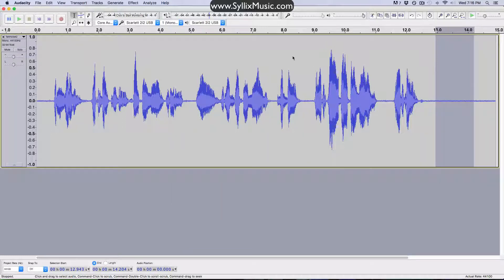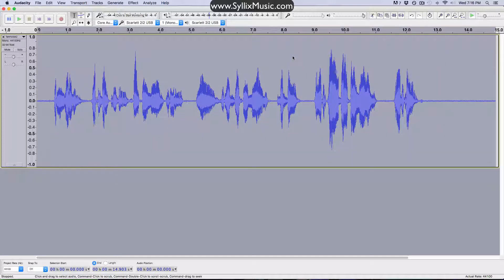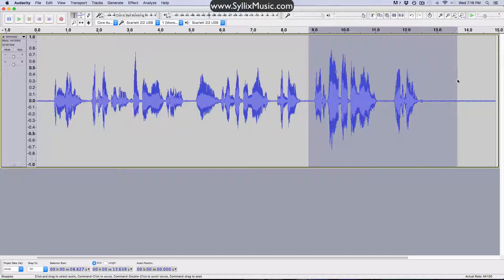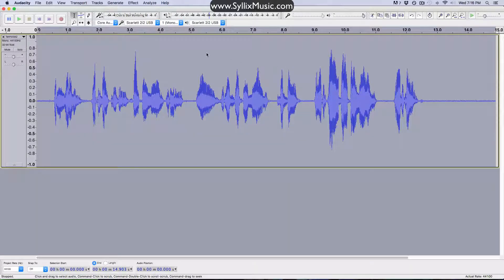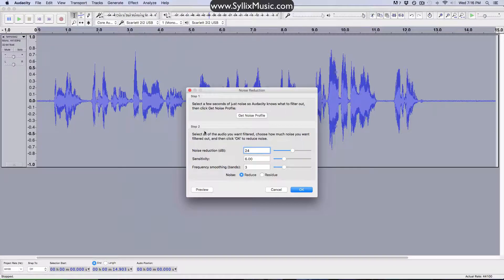Once you've done that, you can then double-click to highlight the entire recording. Or if you only want to apply this to a part of your recording, then of course you can highlight just that part. But in this case, I want to remove it from the entire recording. So you make your selection, you go back to Effect, back to Noise Reduction, and this time you can choose how much you want to reduce the background noise by. I've chosen 24 decibels for this particular example. If you don't want to reduce it by that much, you can choose a smaller amount. If you want to reduce the background noise by a lot, you can drag the slider up.